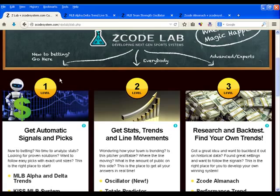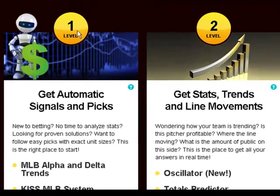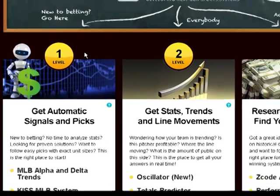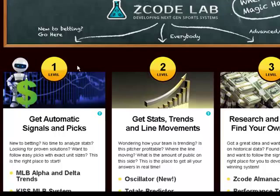If you are new to betting, you should begin with Level 1 and jumpstart your sports betting with our new automated picks and signal tools. It's easy to follow, fully automated and really profitable. These are true no-brainers — there's nothing to analyze or calculate. Each tool gives you the exact team to bet on, the unit size, and all the details about the game.